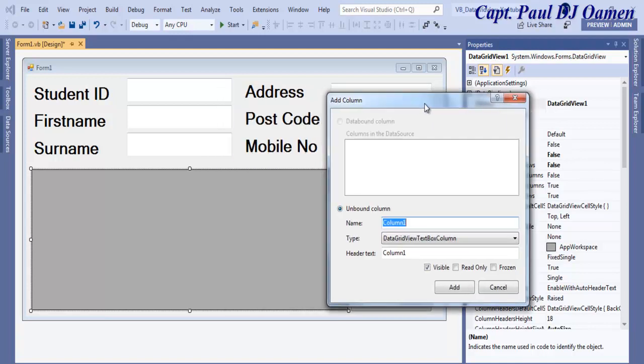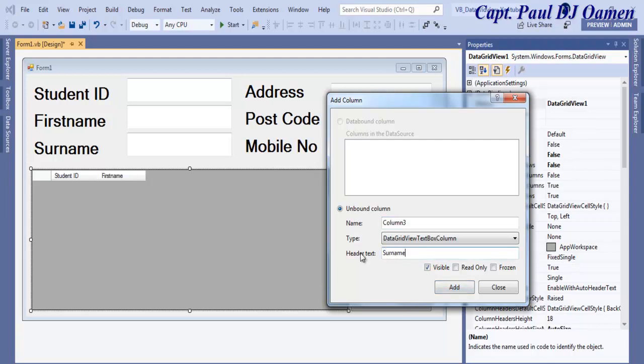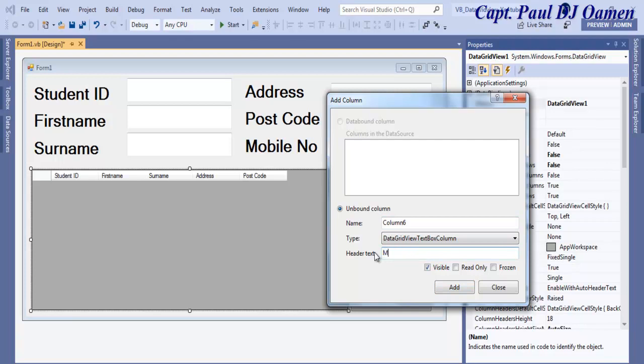I'm going to leave column one there as a default name, that will be student ID. Add another one, the next one will be first name. And another one, surname. Add one more, we have address. And we have postcode. And finally we have mobile number. There we go and we can now close that.